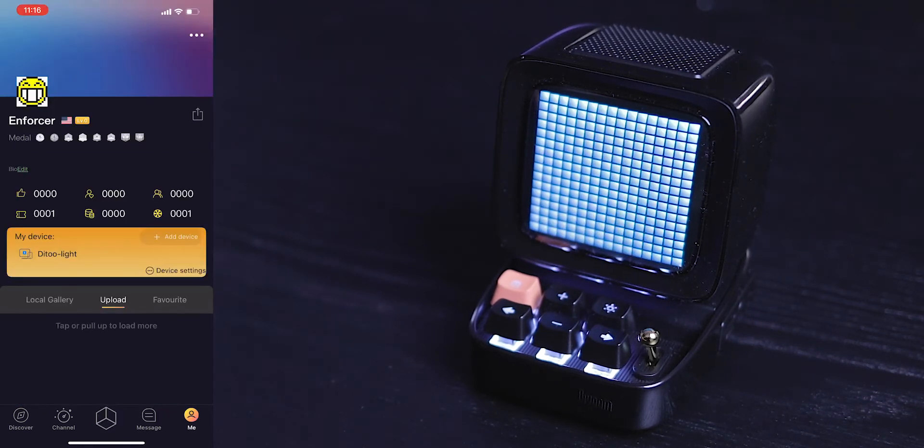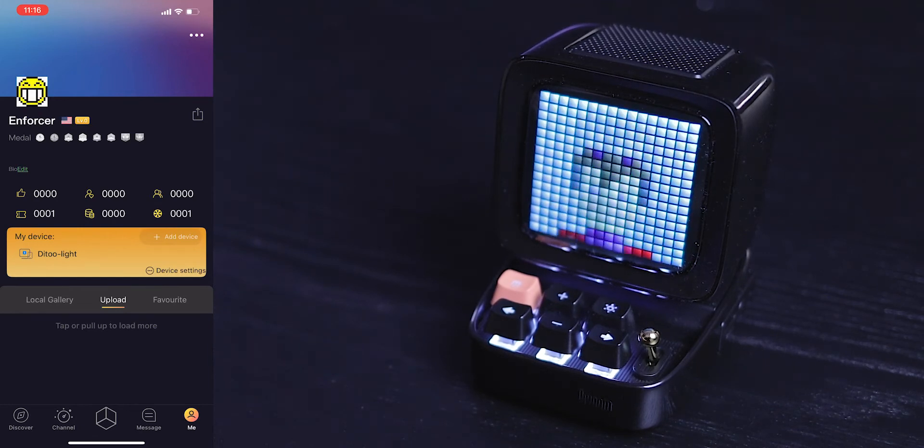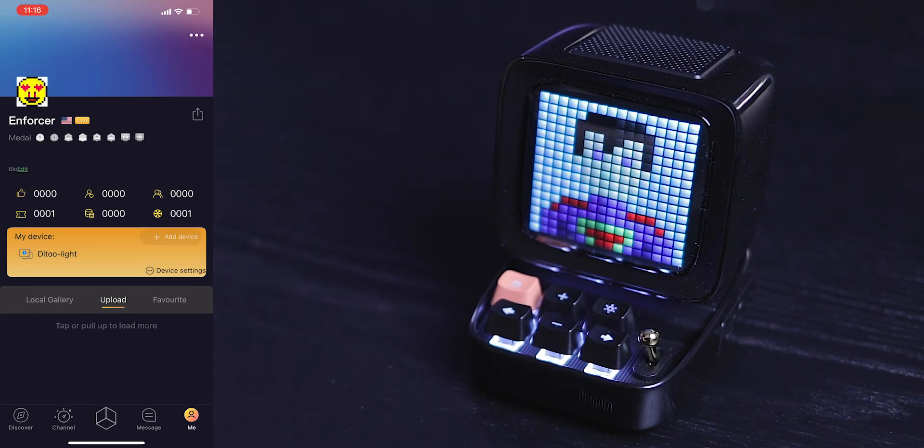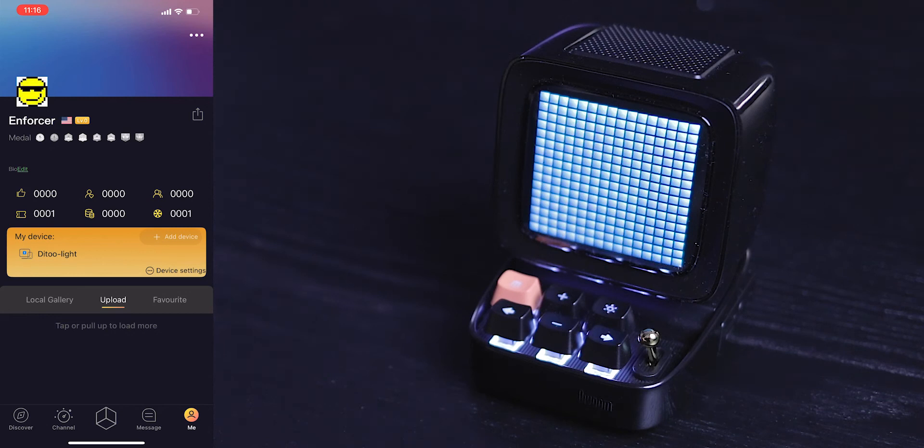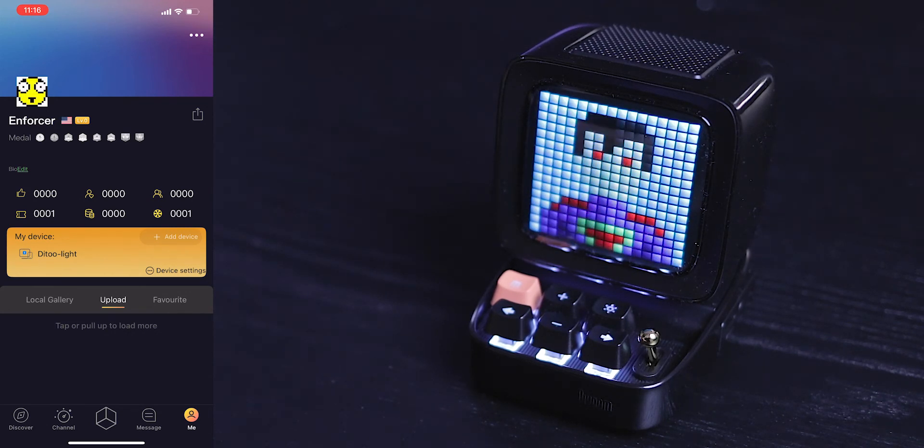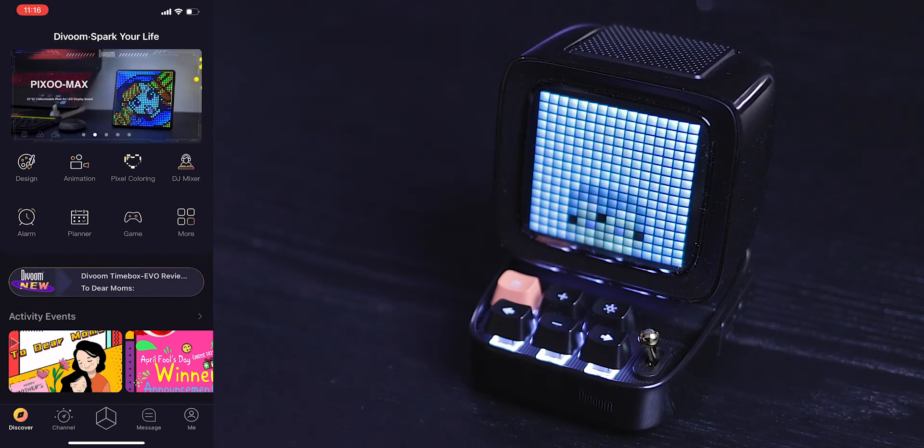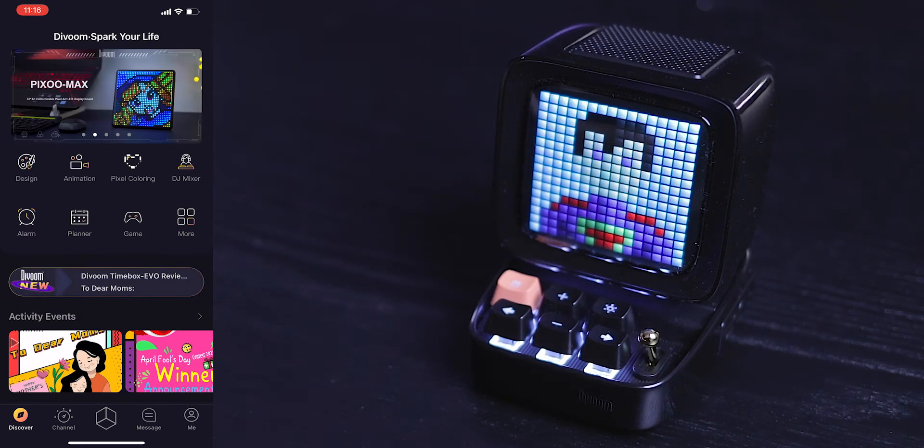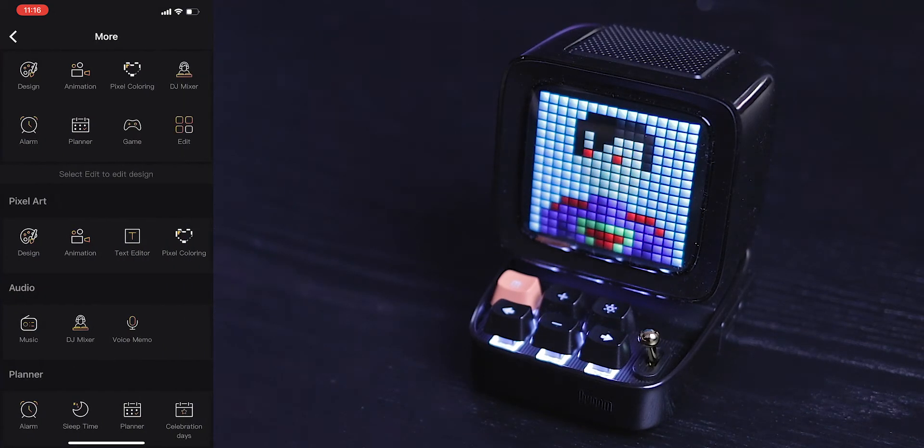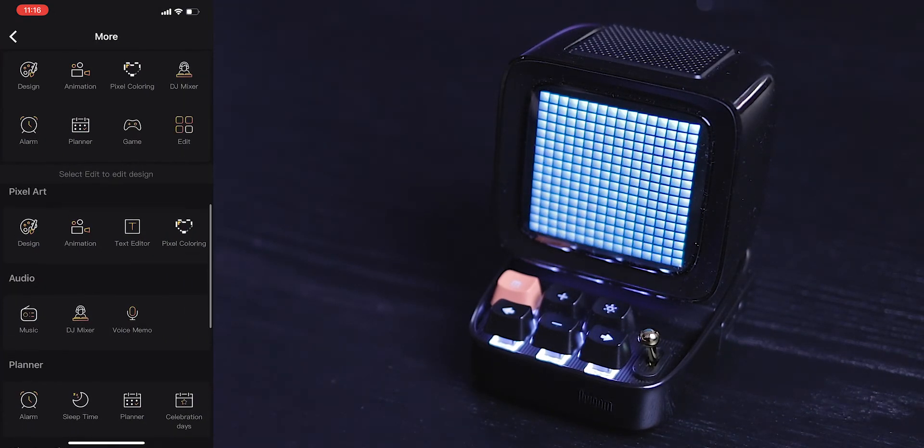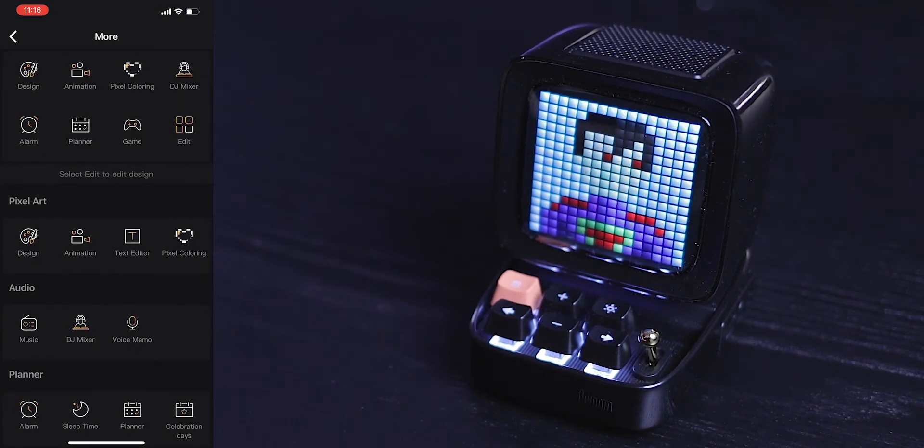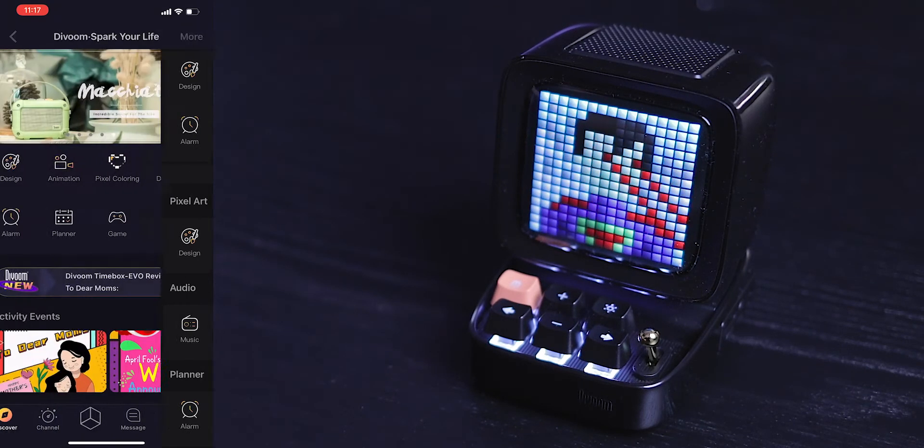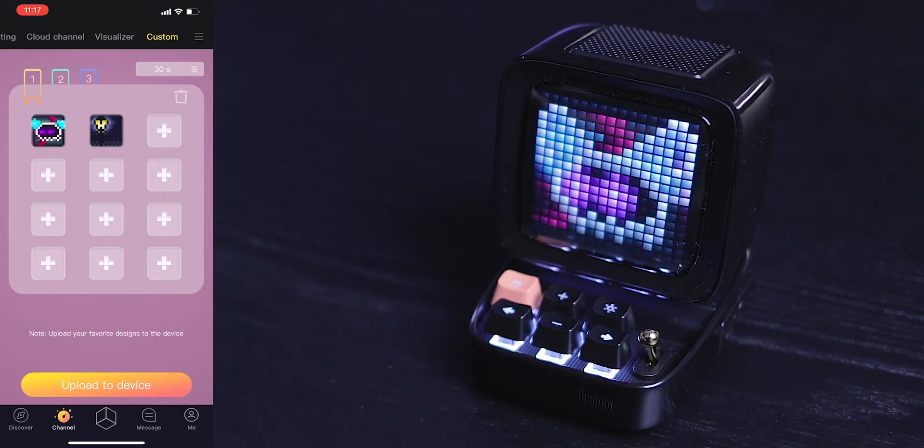So this kind of concludes all the features. Now out of everything, the voice memo, the DB meter, some of those are a little bit gimmicky features to be honest with you. But my favorite features are the design, creating the animation, and the alarm, and some of the games and the text editor. So those have to be probably some of my favorite features, as well as the visualizer. So when you're playing music, you can kind of have that waveform display on the screen.